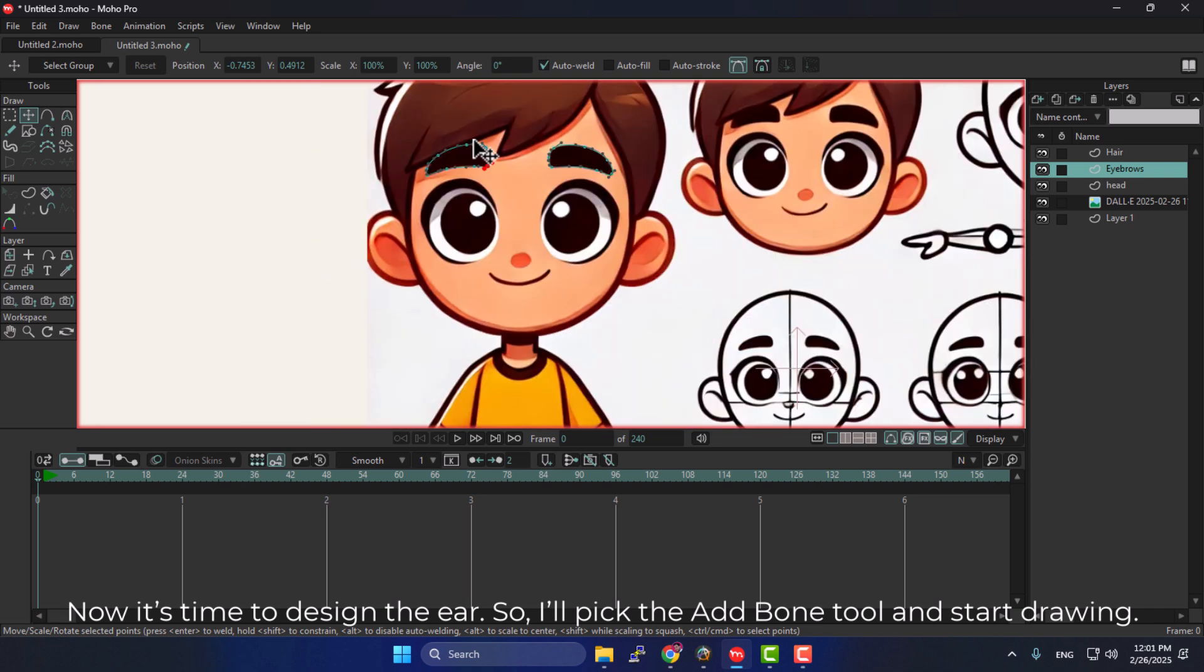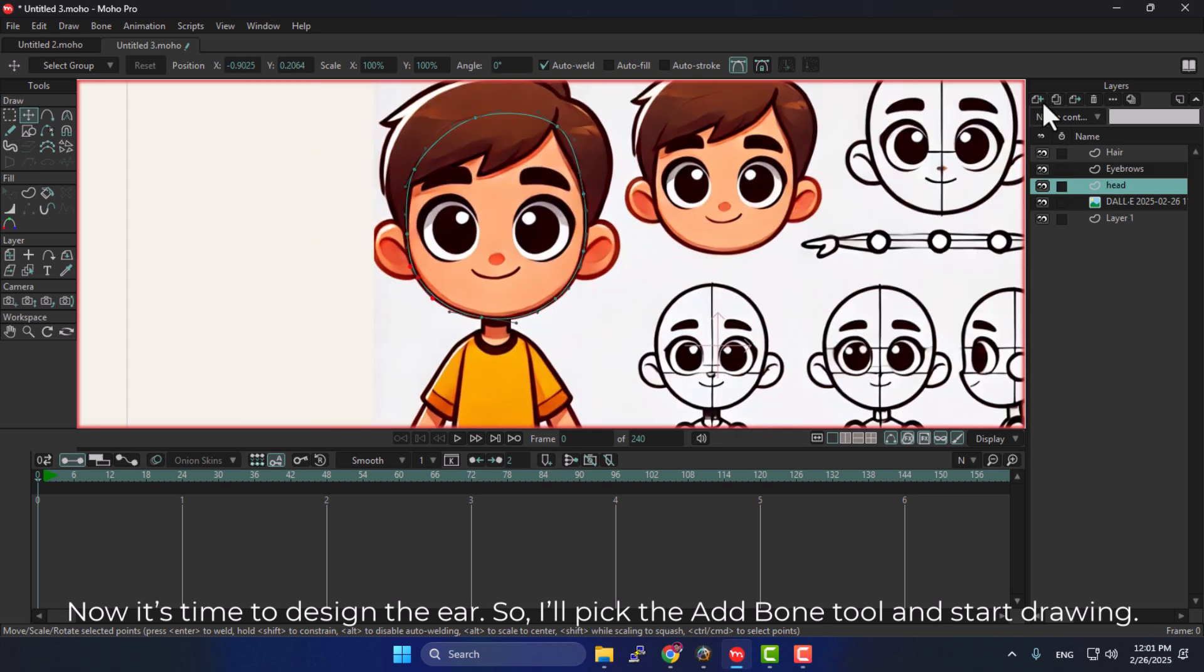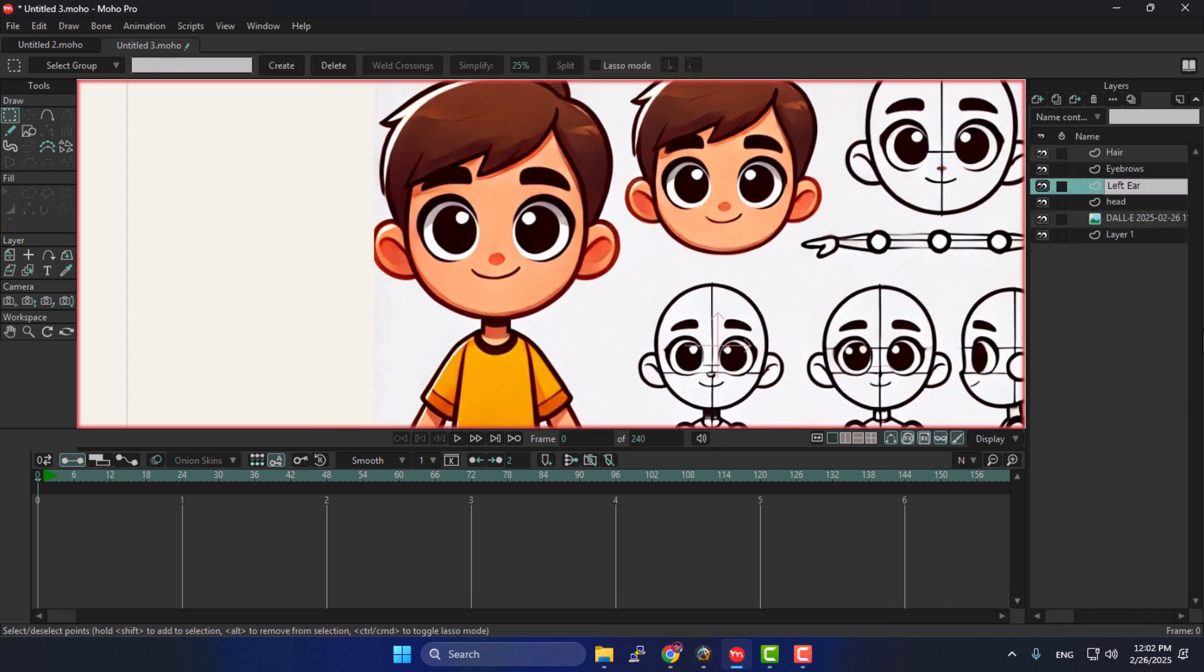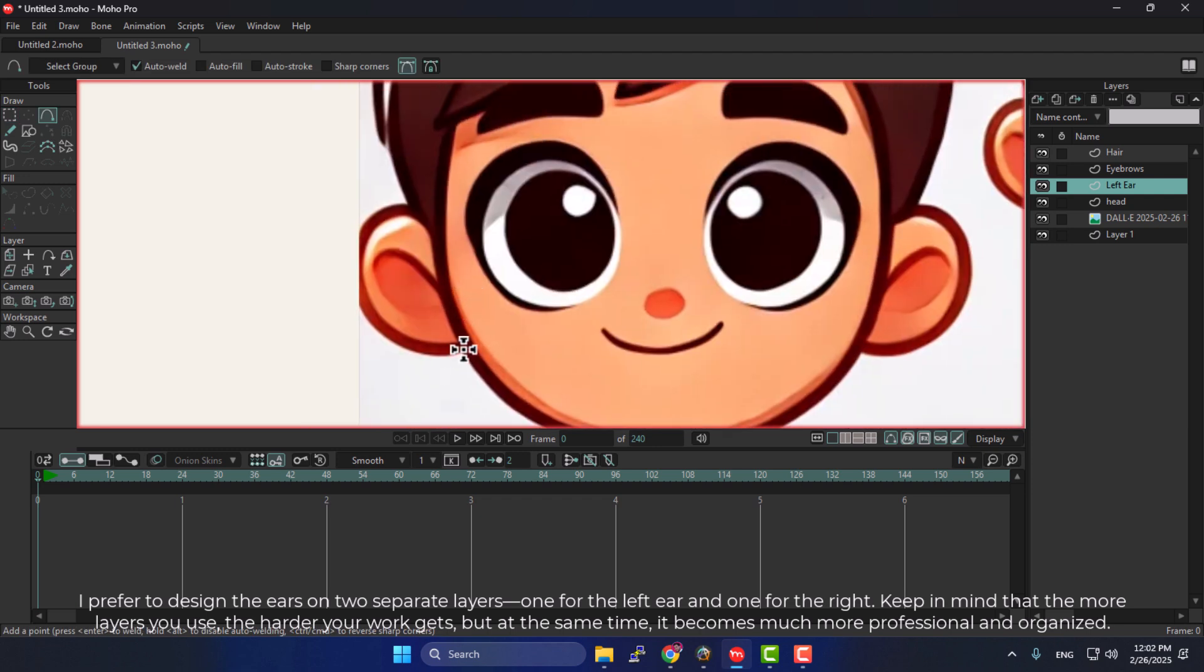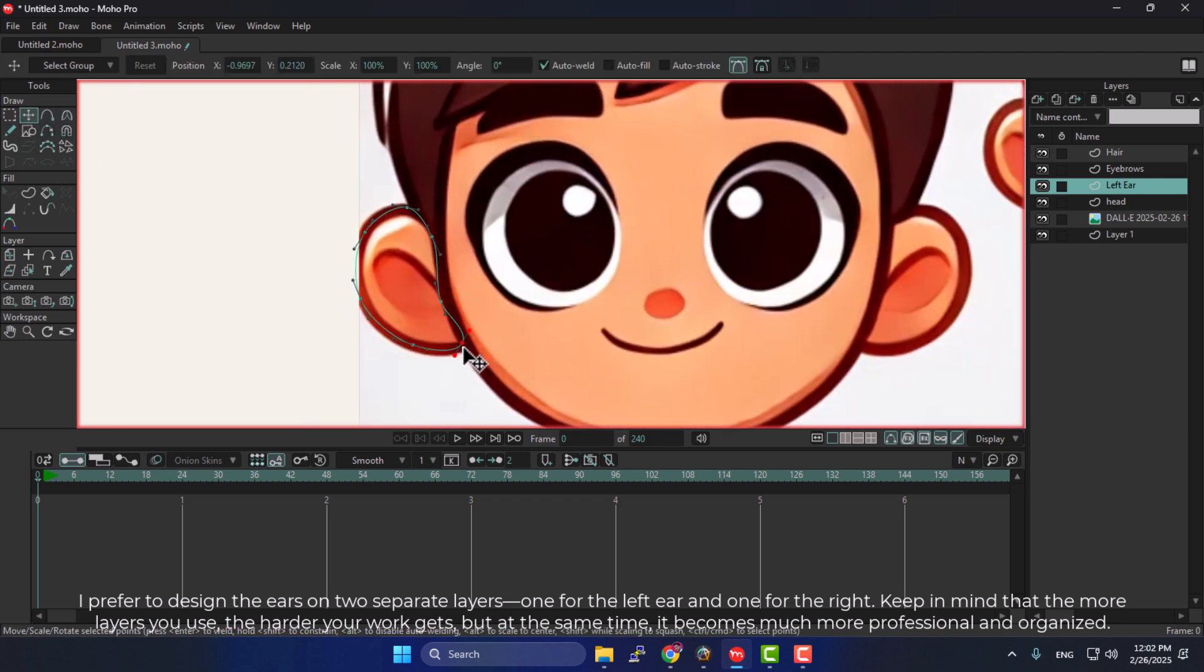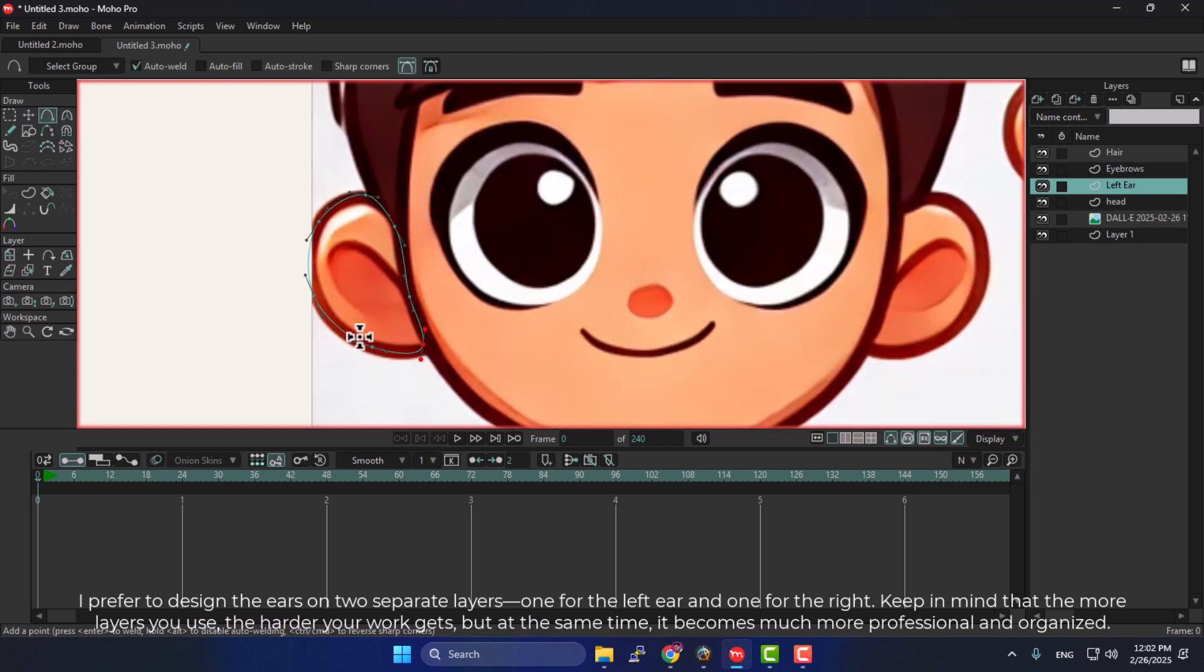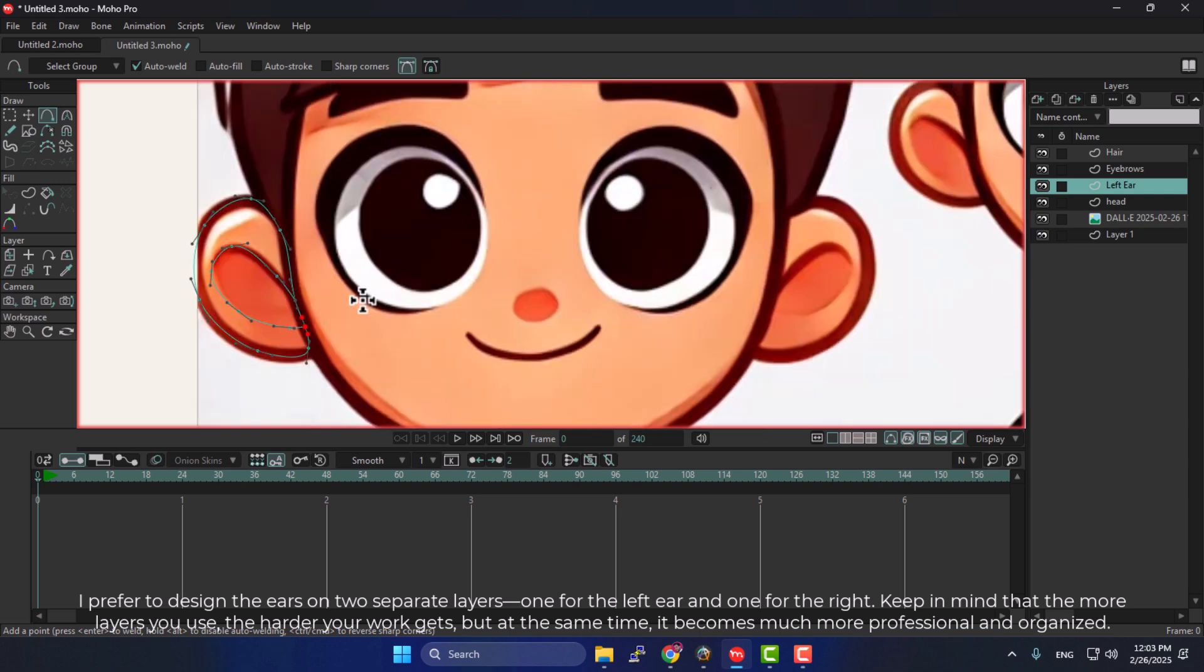Now, it's time to design the ear, so I'll pick the Add Bone tool and start drawing. I prefer to design the ears on two separate layers, one for the left ear and one for the right. Keep in mind that the more layers you use, the harder your work gets, but at the same time, it becomes much more professional and organized.